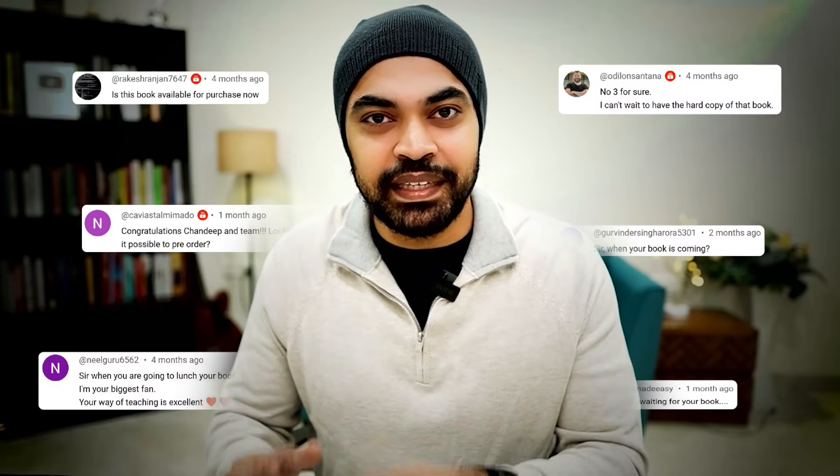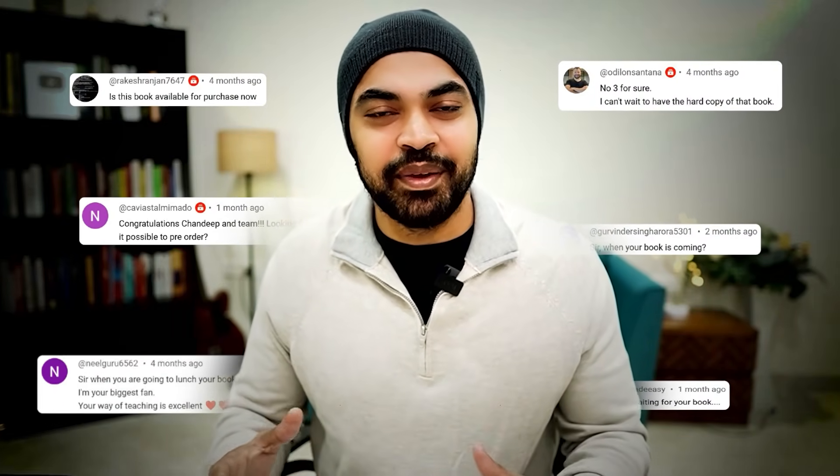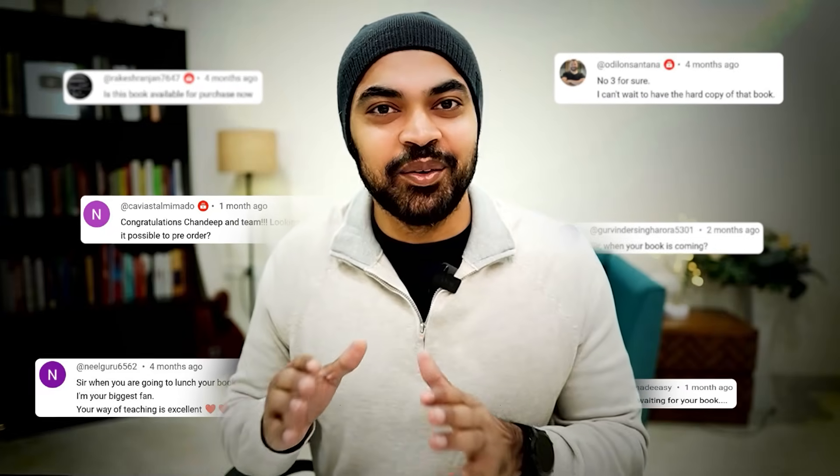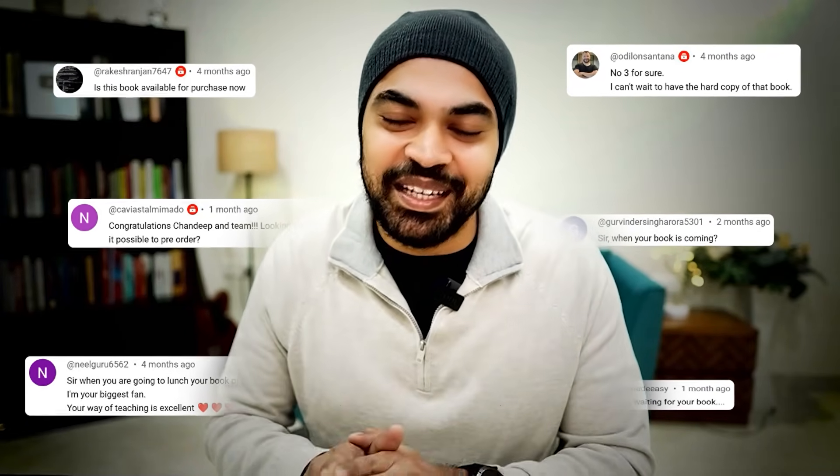And I don't have to dodge the questions that people often ask me on LinkedIn posts, on YouTube comments, on email - 'Hey Chandee, when's the book coming out? What about your book? You mentioned about your book. I have not seen that.' So I don't have to dodge any of those questions anymore. The book is finally out.